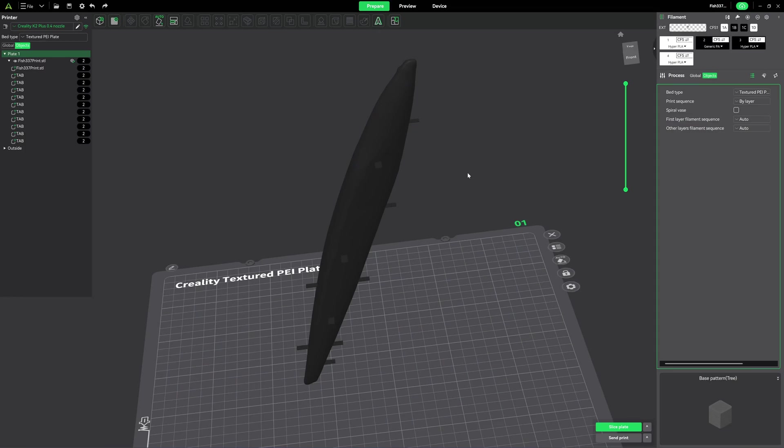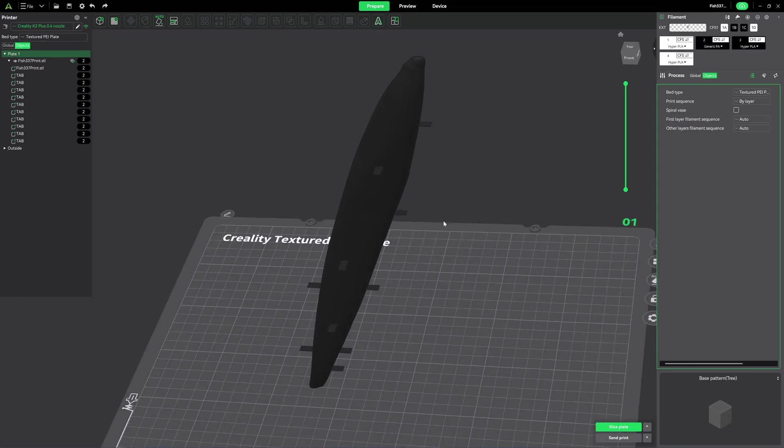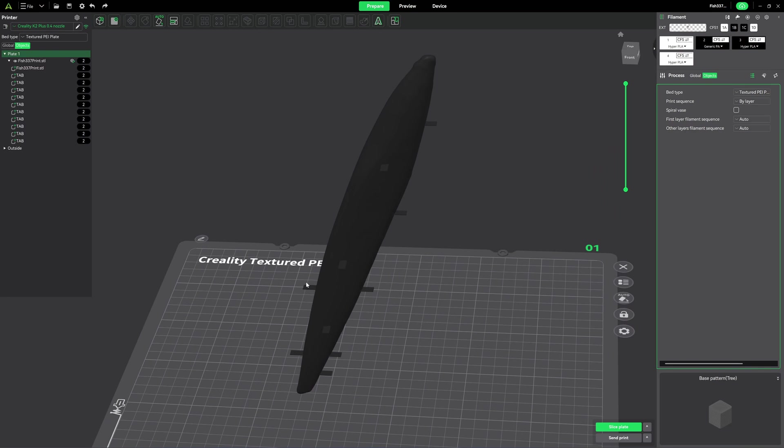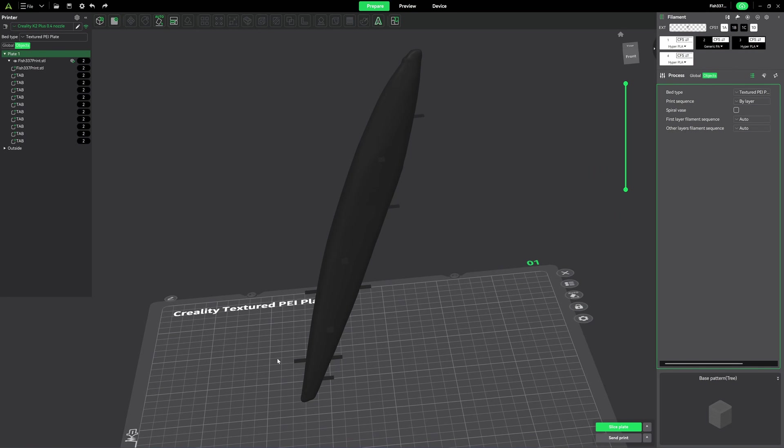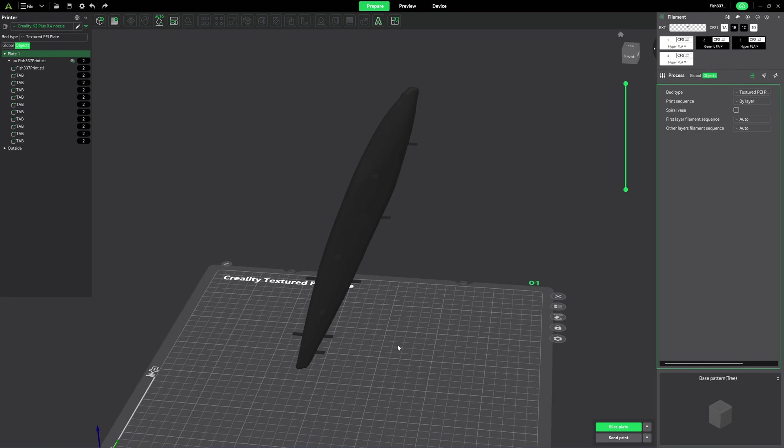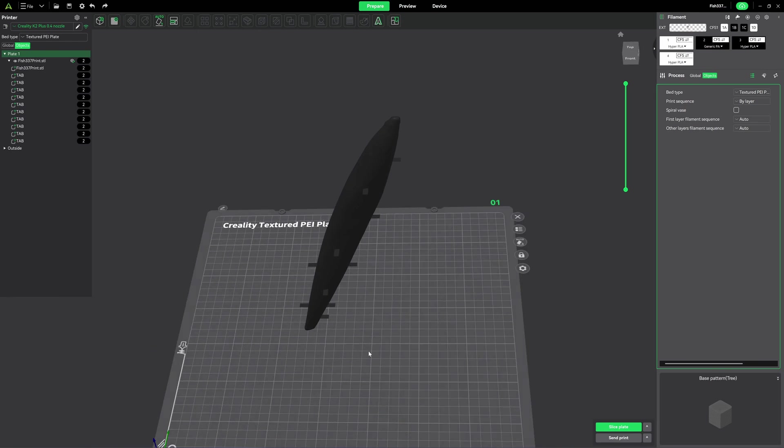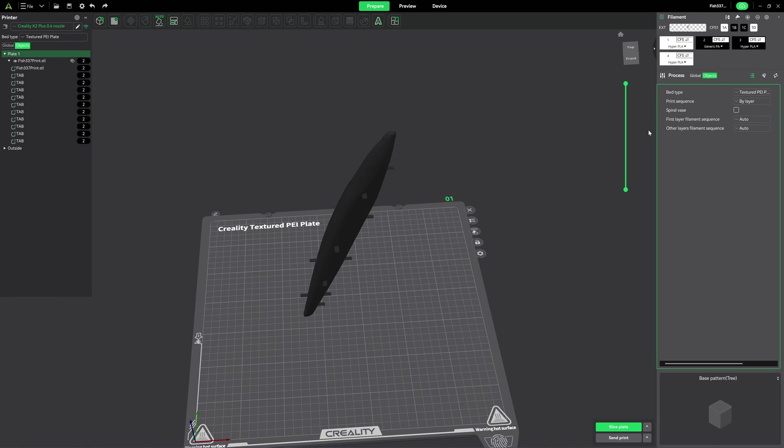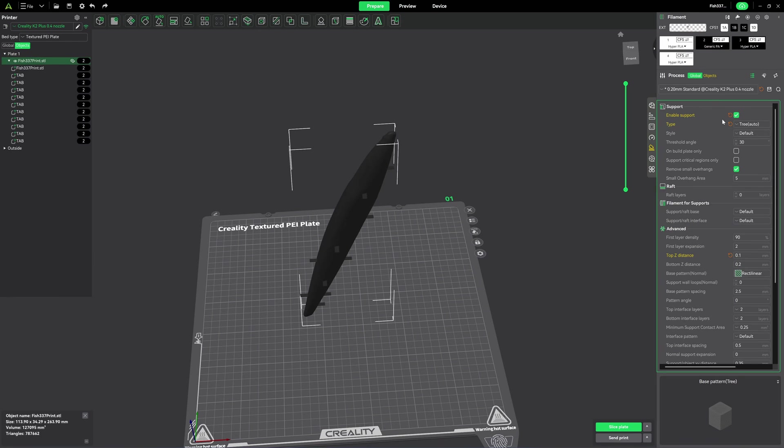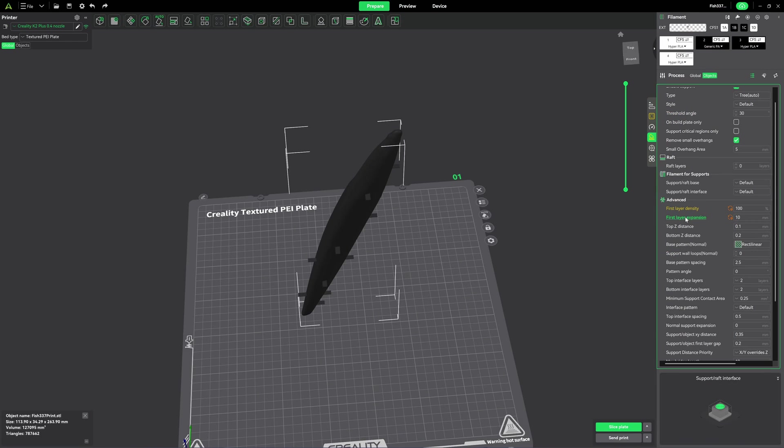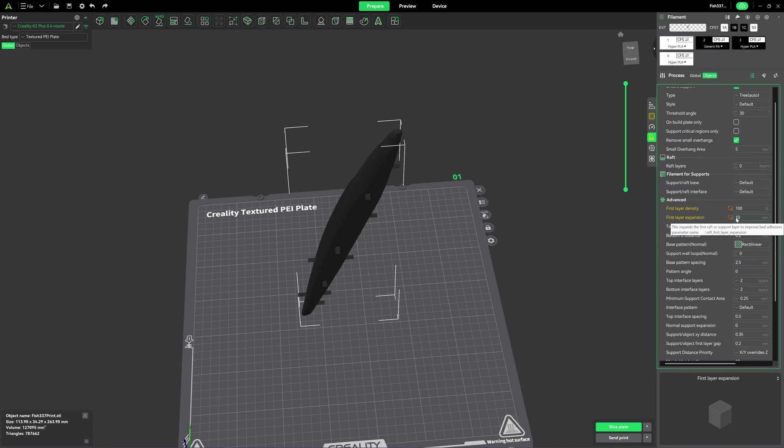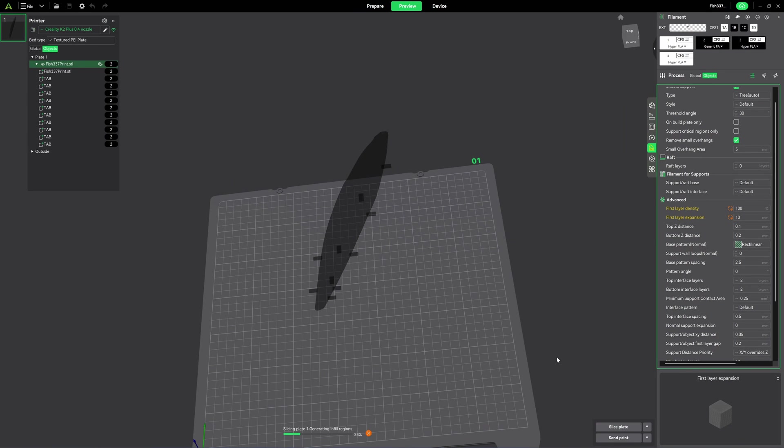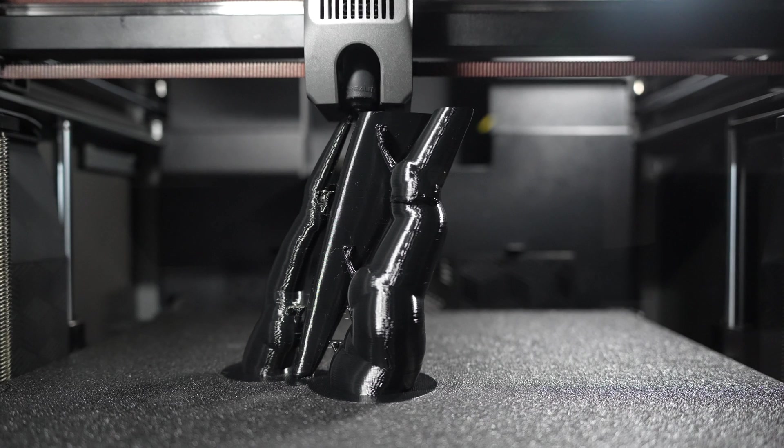This will be the final design of the tabs. I added the tabs here on the opposite side so that the gripping base of the tree support will be wider. And I did some changes here. I changed the first layer expansion to 10 millimeters so the tree support will have a wider base.